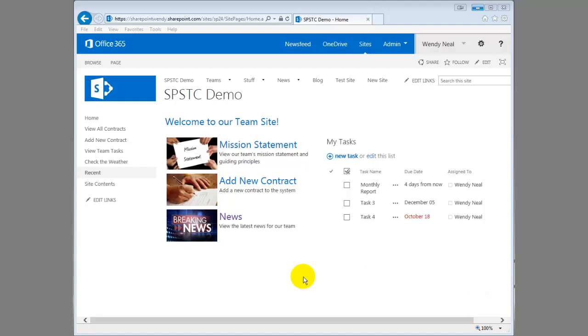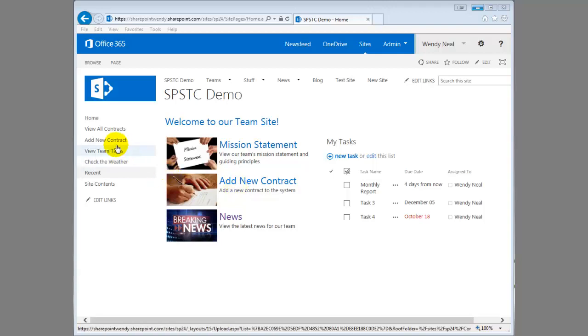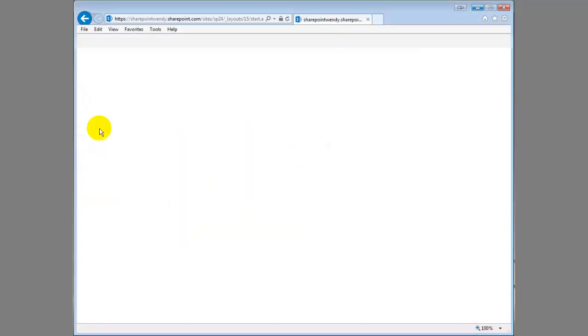So we're on our SharePoint Online site and we're talking about usability and forms etiquette and some things you can do with your forms to make them more user-friendly for your users.